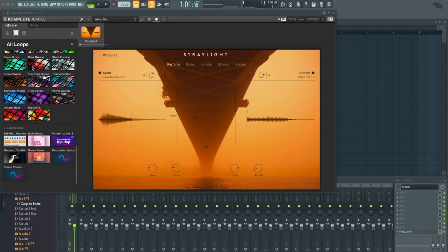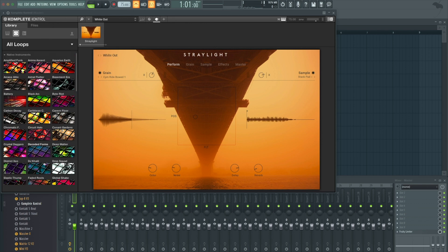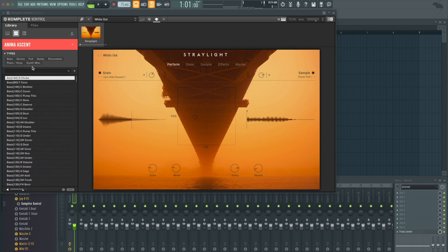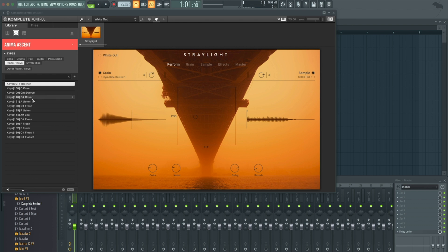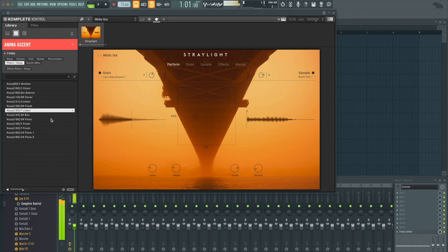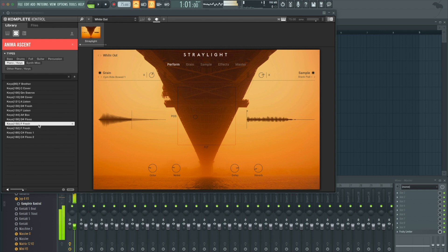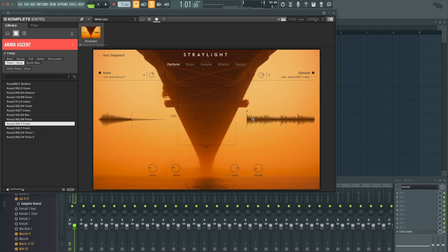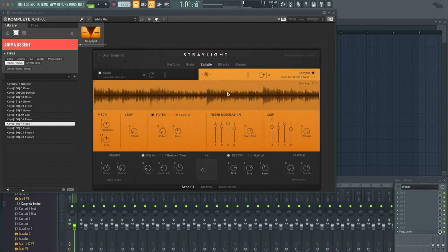I'll grab a loop from Anima Ascent and drop it into the sample tab. What's awesome about Straylight is once you drop in your sample, it'll automatically detect the pitch and put it on the right root note.